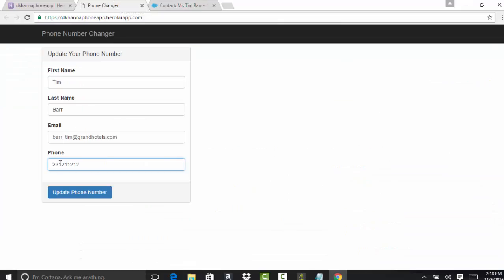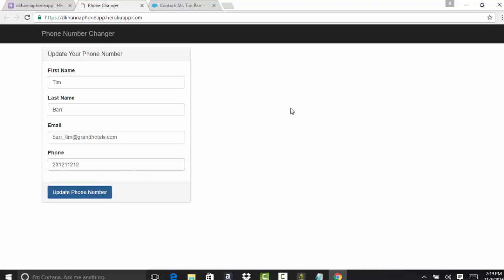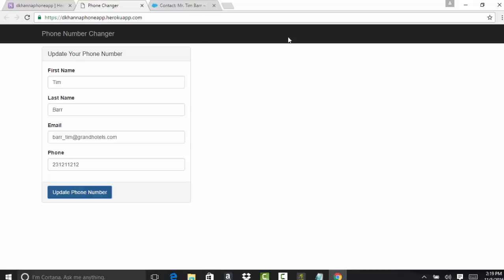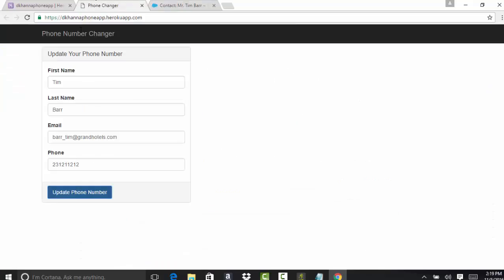Right now it's 3125961000. We're going to go ahead and try to update it. Right at this point, it is not connected to Salesforce, so it's not going to do anything. If you go ahead and do update phone number, nothing happened because we are not connected to the Salesforce system yet.